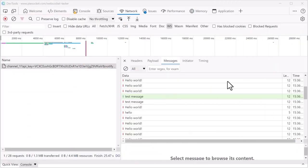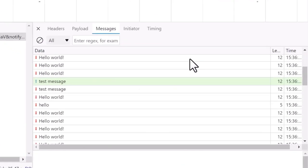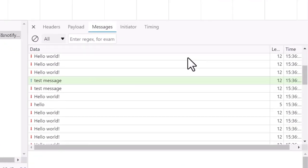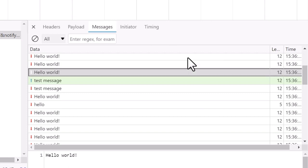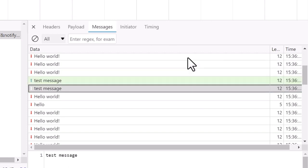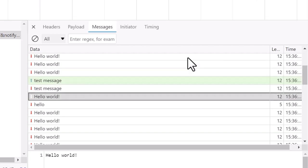In the network tool, the icons indicating WebSocket message direction didn't render correctly before. In version 104, green up arrows now represent messages sent by the client and red down arrows represent messages sent by the server.